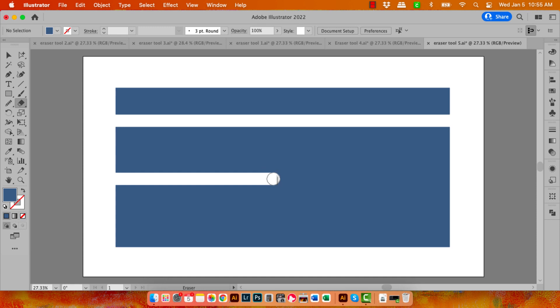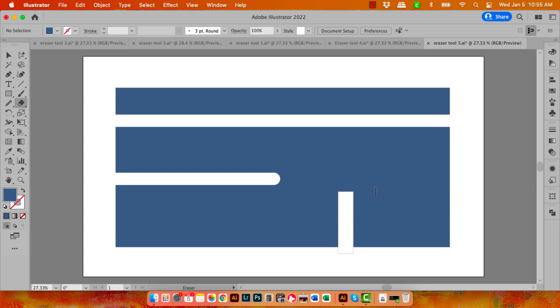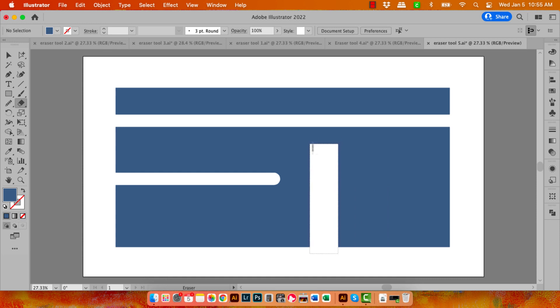Now you can also erase rectangular objects. Again, back to the Eraser. This time, instead of the Shift key, I'm going to hold the Alt or Option key, and as I draw, you can see that I'm drawing a shape through my shape.